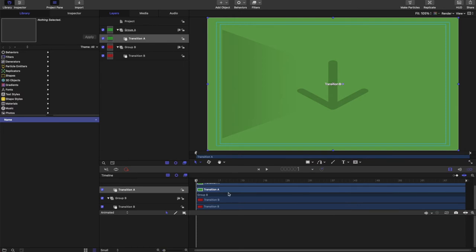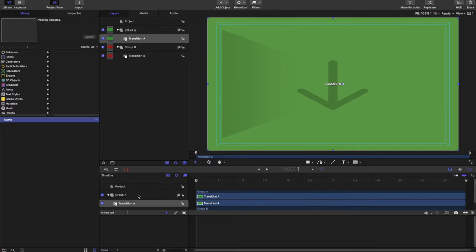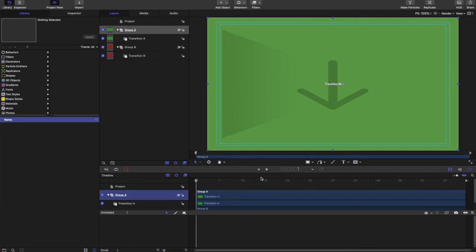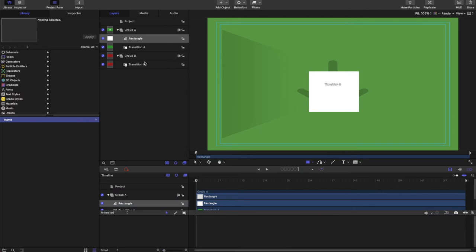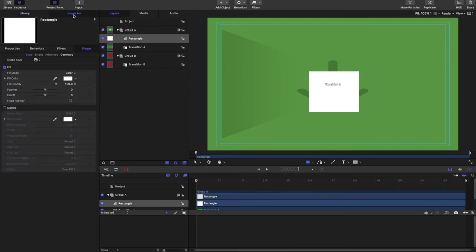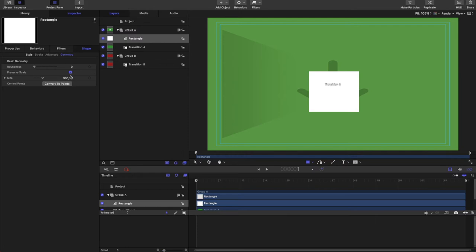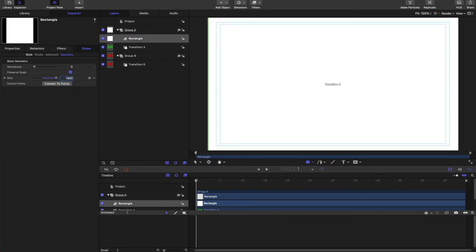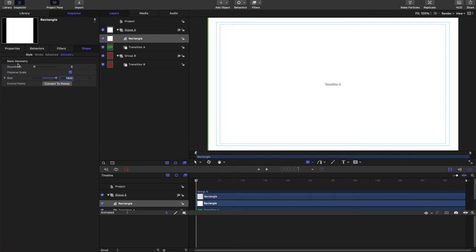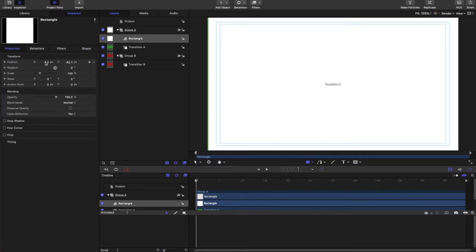We're going to start in group A and make a rectangle. And my rectangle here. We need to change the geometry. We're going to make it take up the whole screen. We're going to give it a little roundness around the edges. About 20 ought to do. And we're going to center it.